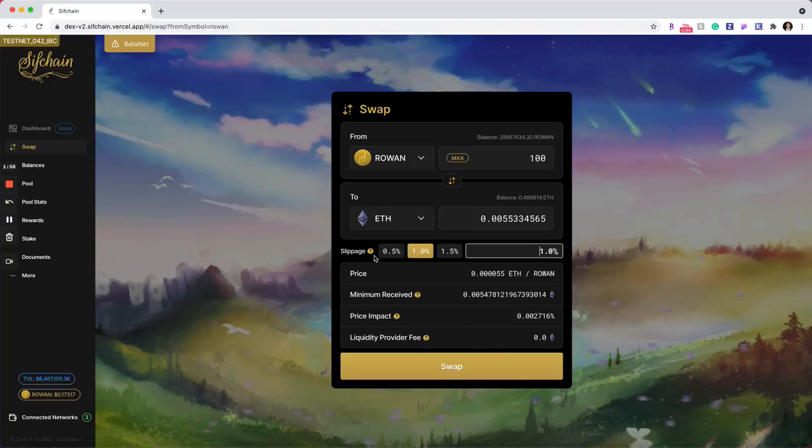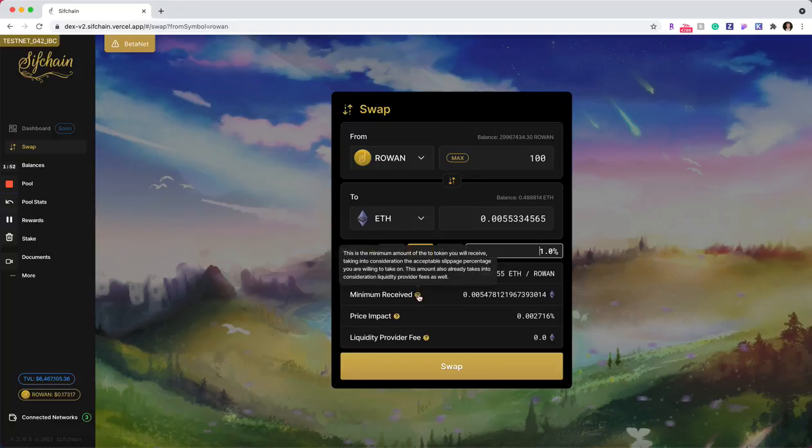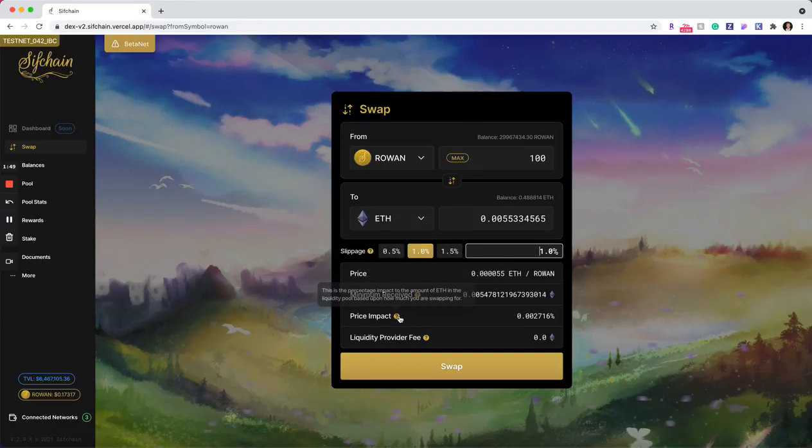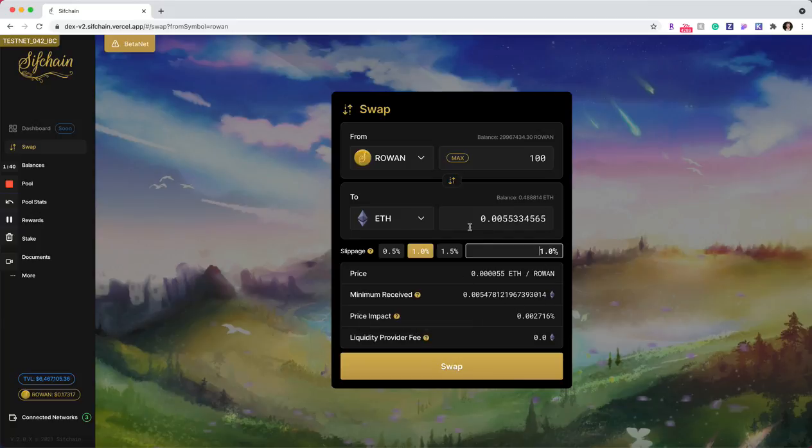Each of these fields have a hover tooltip over it as well. So in case you're just wanting a bit more information or you're not sure on what these things mean, you can hover over these tooltips and you'll get a brief description of these fields as well.